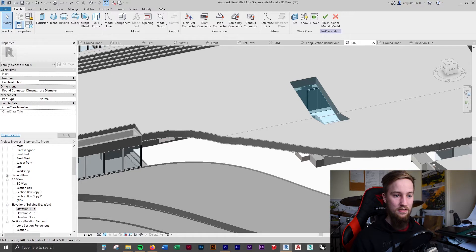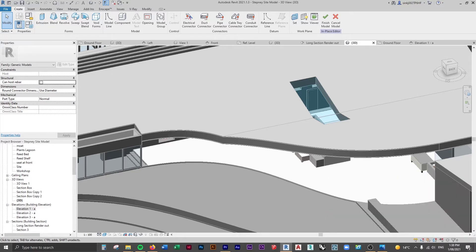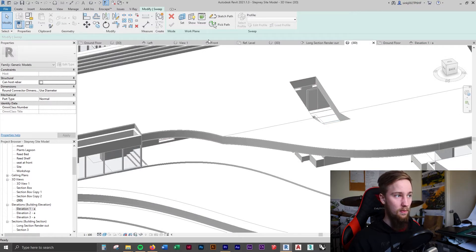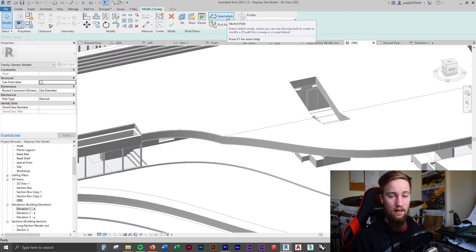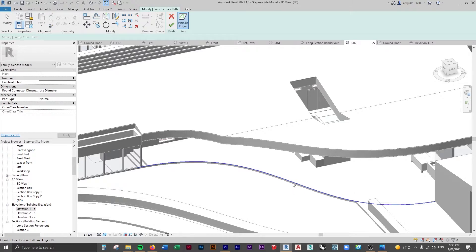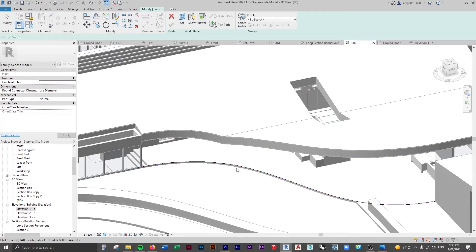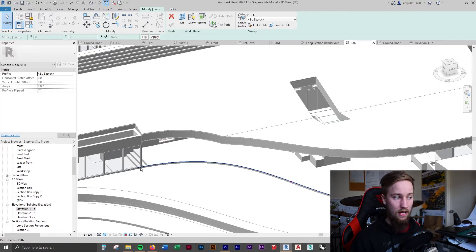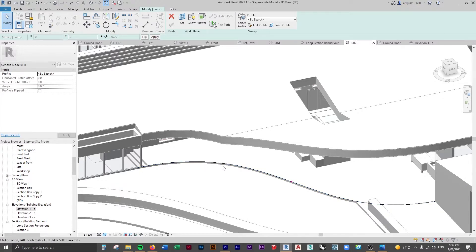For this, we're going to use a sweep. What a sweep does is it allows you to create a path and then give that path a shape which will follow the path. So I'm going to create a solid sweep. As you can see, you can either sketch a path or pick a path. Since we've already got this path here, all we have to do is select that path — that's the shape of the sweep we're going to have. Then this is going to extrude upwards and create a wall from that.